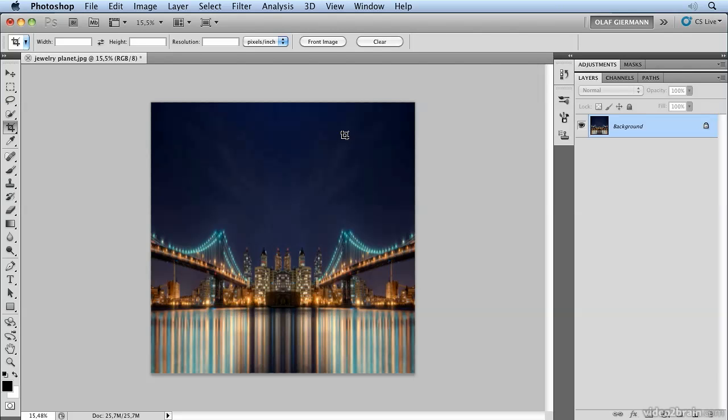One last thing before we apply the filter polar coordinates is that we should rotate the image so that the part that should become the middle of the planet, which is this part, is up.